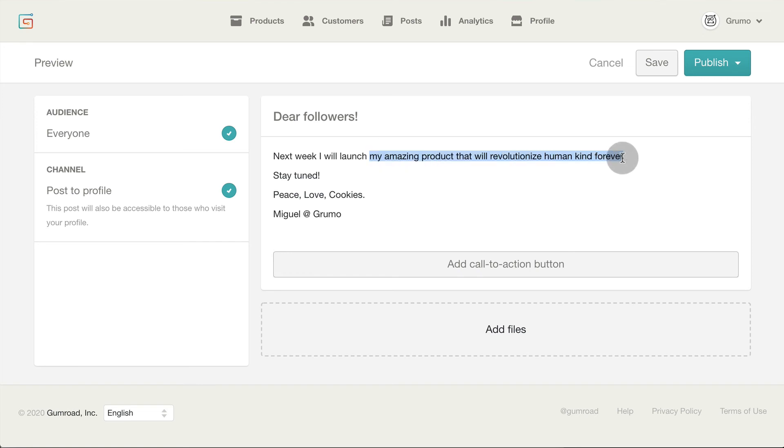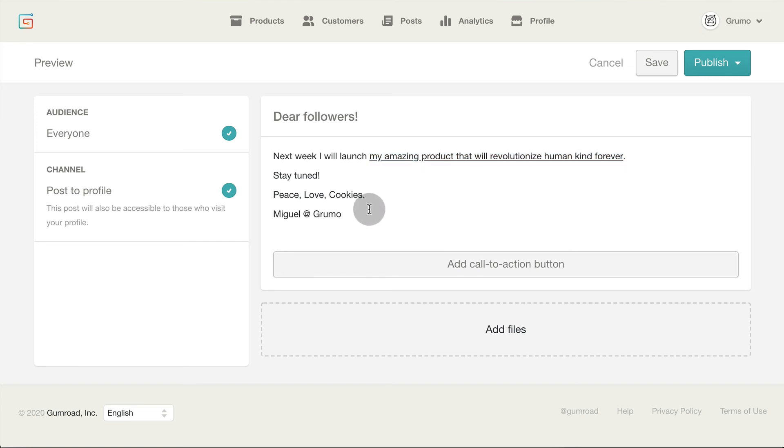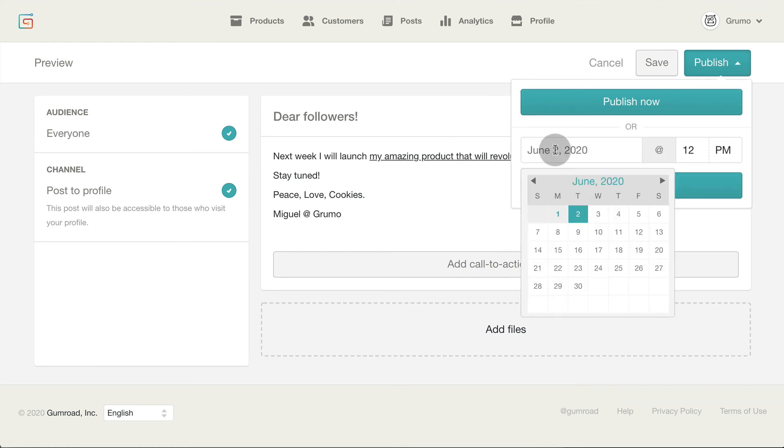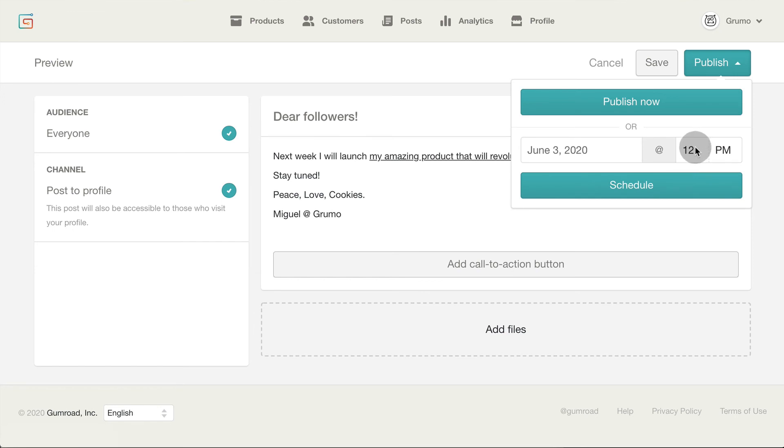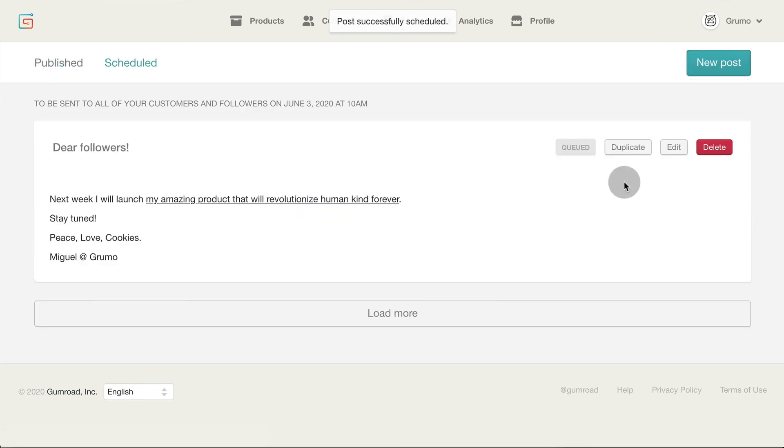You can also format the text here to emphasize key points. Then hit publish. You can send the message immediately or schedule it. I'm going to schedule it for tomorrow. Click schedule and you're done. Just be aware that on the free plan you can only schedule up to 4 posts per month.